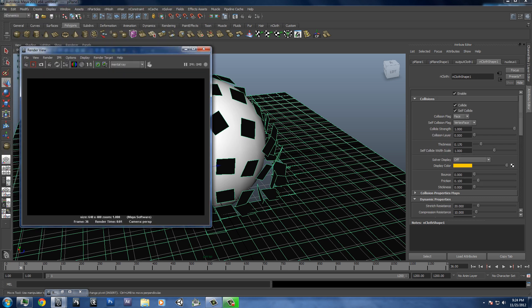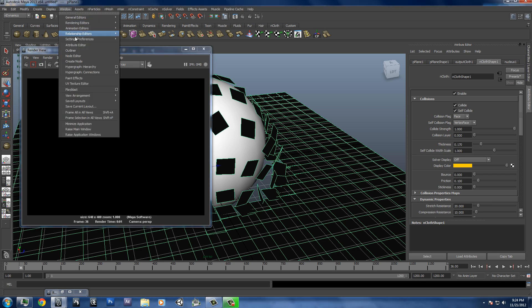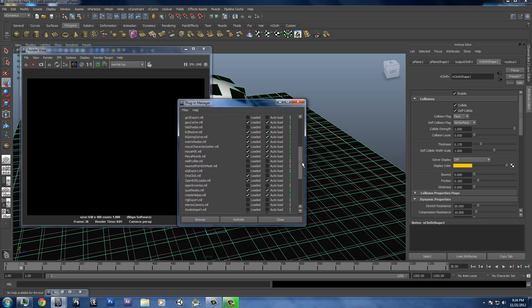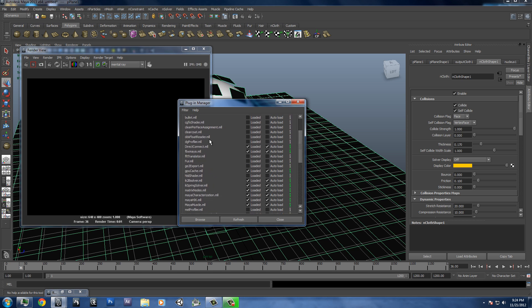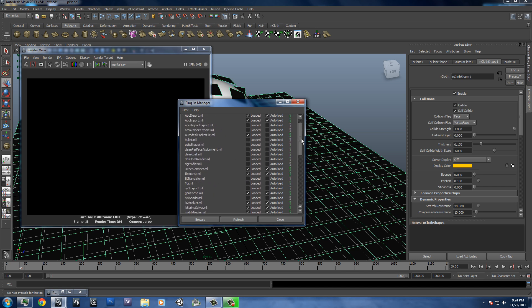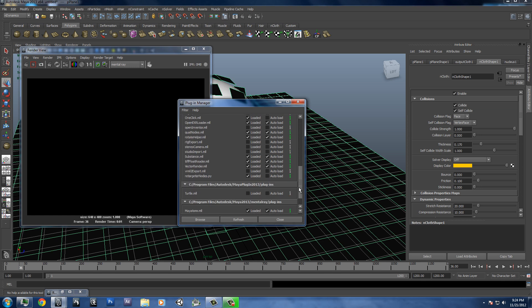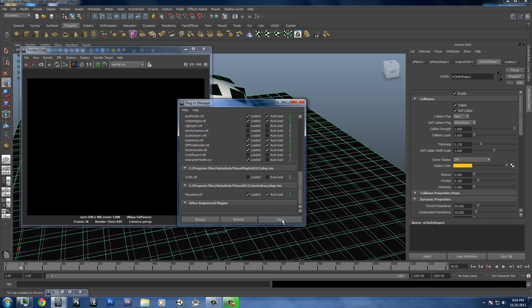And if mental ray does not show up in that list, you go to window, settings preferences, plug-in manager. And you're going to look for Mayatomr.mll. And it might actually be located in this long list of plug-ins right here.